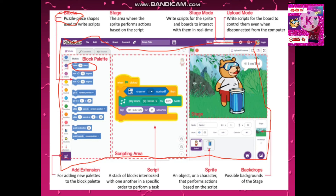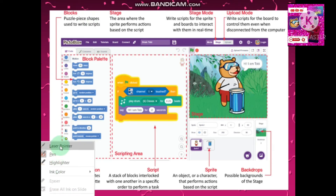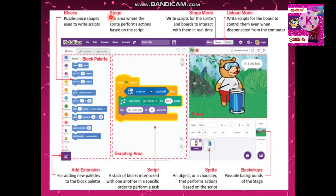What are blocks? Blocks are the puzzle-piece shapes used to write scripts. Now, what is the stage? This part here is the stage. The stage is the area where the sprite performs actions — it is the place where we give a script.